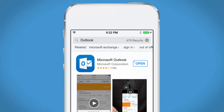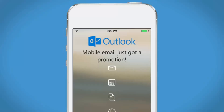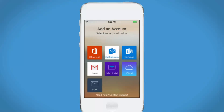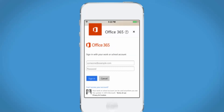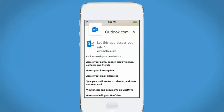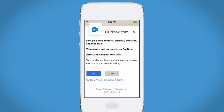Once it's installed, open the app, tap Add an Account, tap Office 365, then sign in using your work or school account. If prompted, sign in again using the same email and password. Tap Yes on the Permissions screen, and you're done.